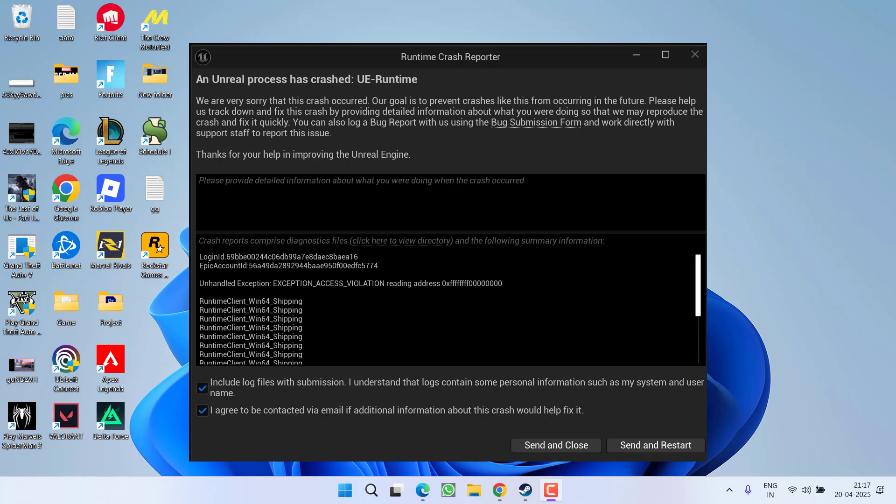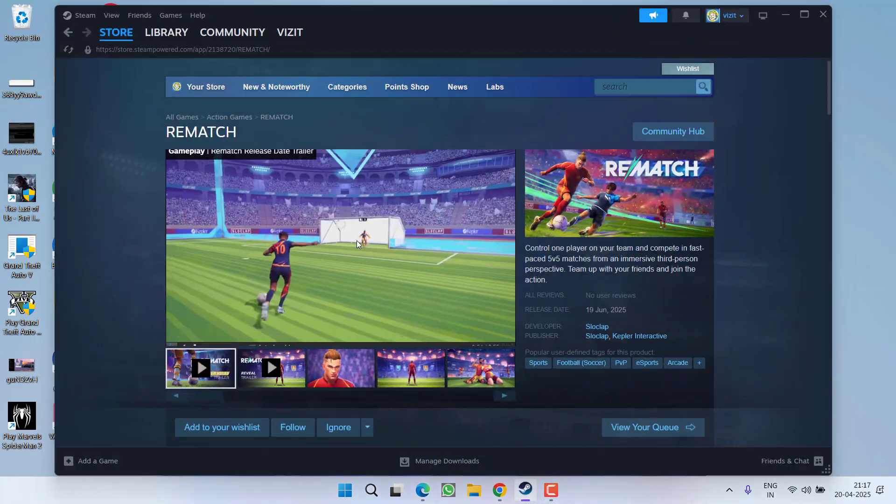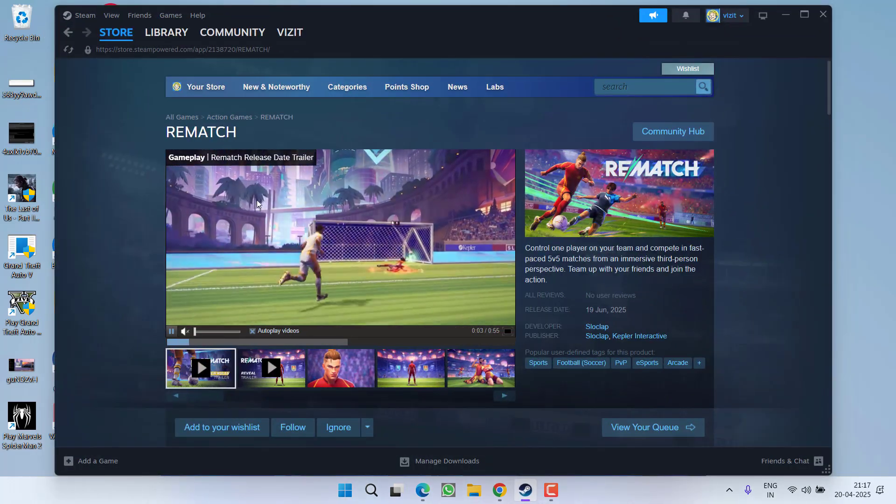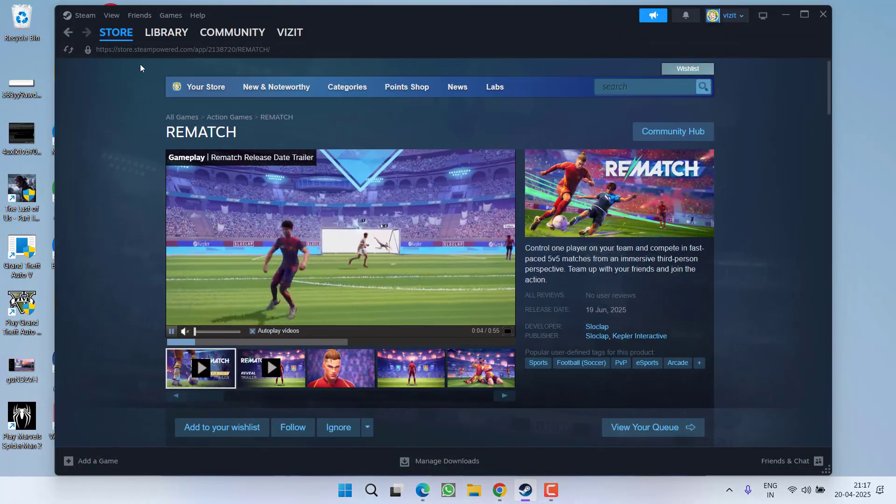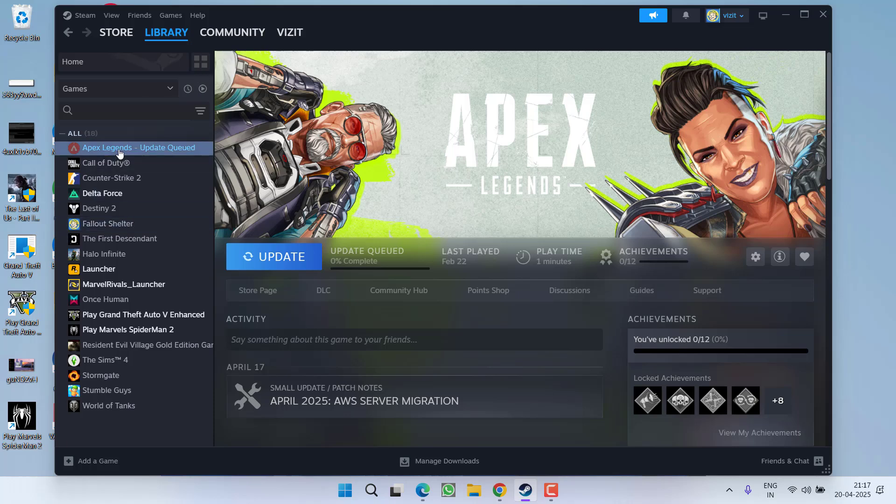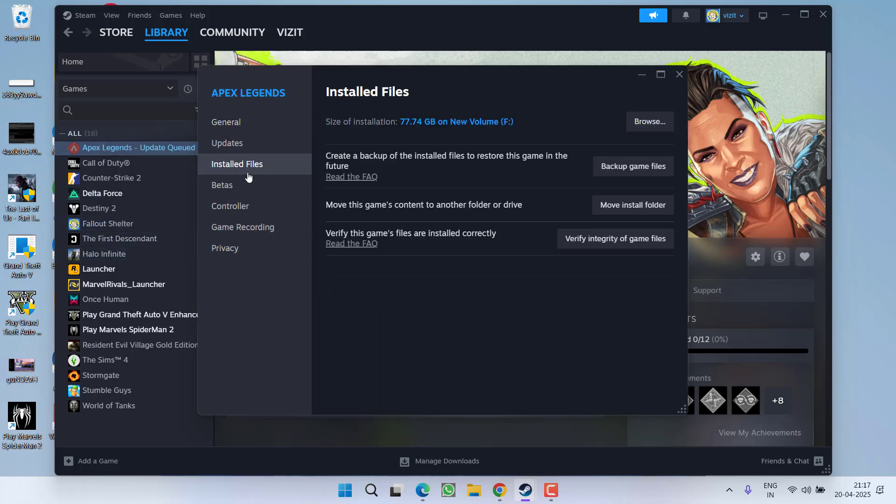So without wasting time, let's go ahead and directly proceed with the resolution. First of all, you need to launch Steam into your PC. After launching Steam, go to Library, right-click on your game and choose option Properties. From the left pane, click on Installed Files and click on the option Verify Integrity of Game Files.